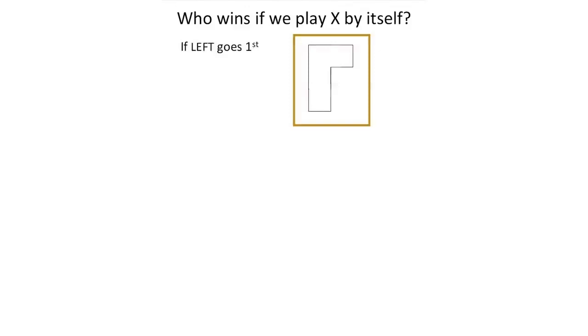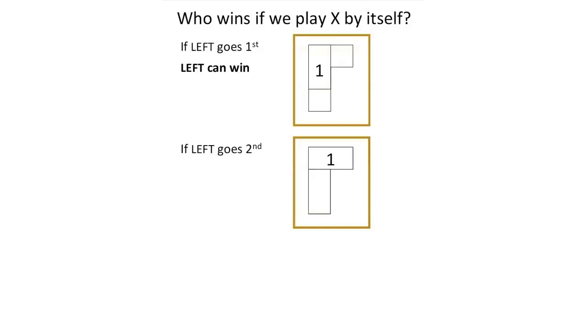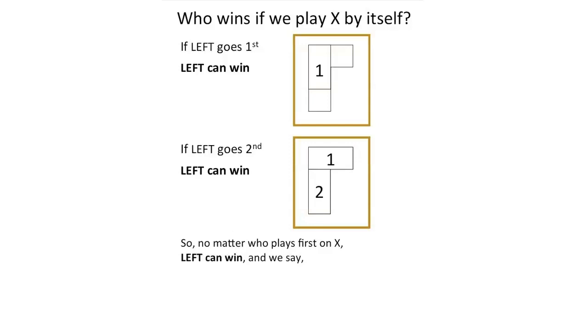Who wins if we play the game x all by itself? If left goes first, he makes this move and the game is over. Left has won. If left goes second, right makes his only possible move to which left responds. The game is then over and left has won again. So no matter who plays first on x, left can win.